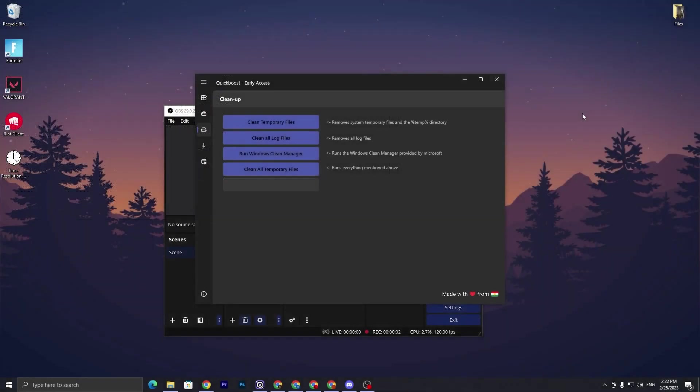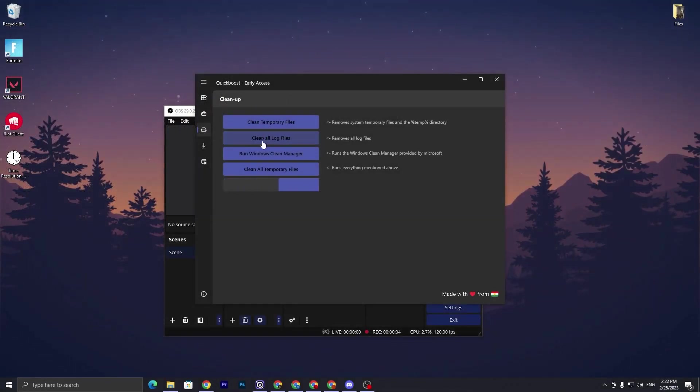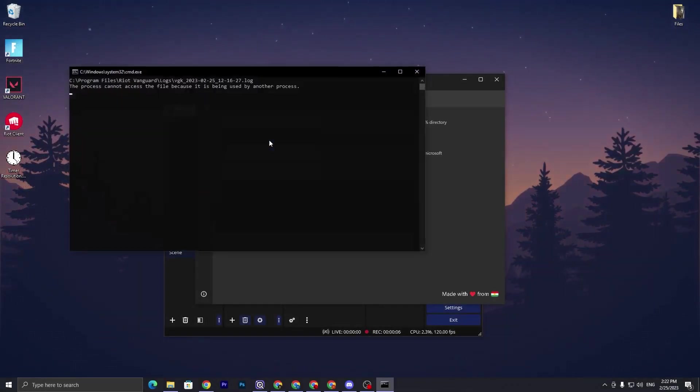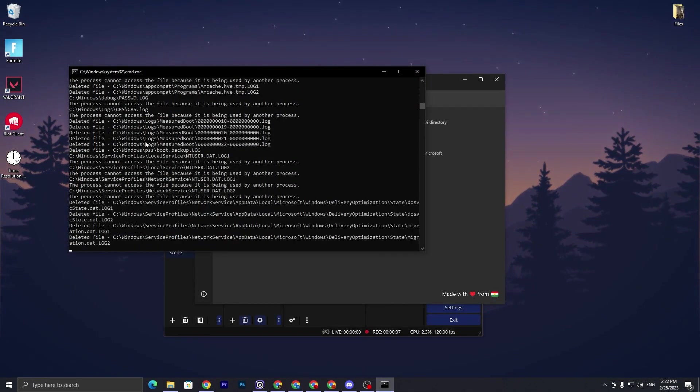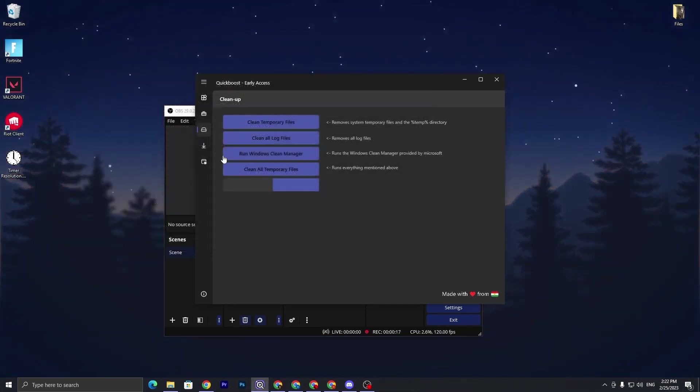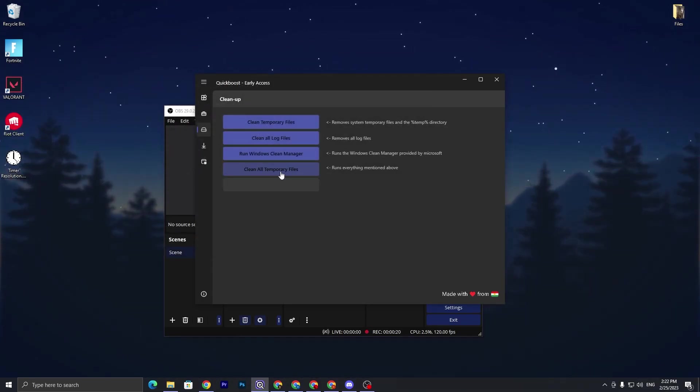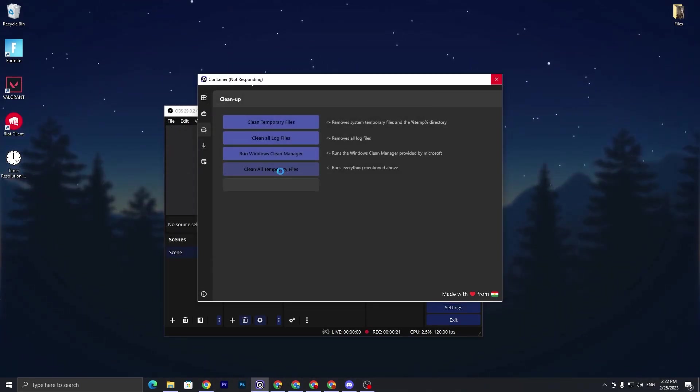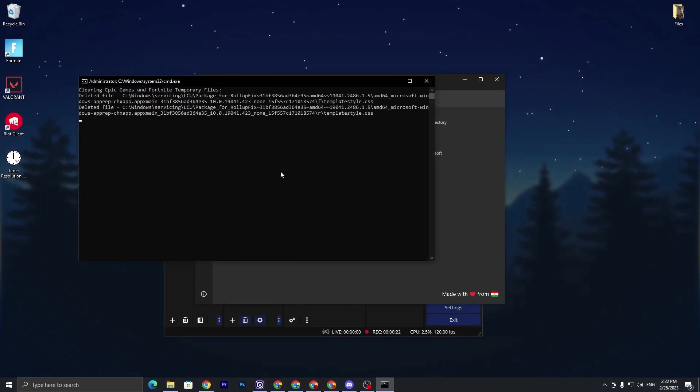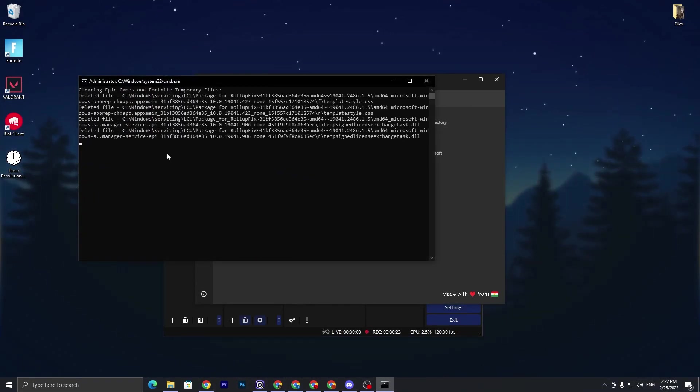Once this step is complete, now go for clean up all log files. Click on this option and this will also remove all the log files from your Windows. Next, at the last we got clean all temporary files - click on this option and this will also clean all the junk and temporary files from your PC.